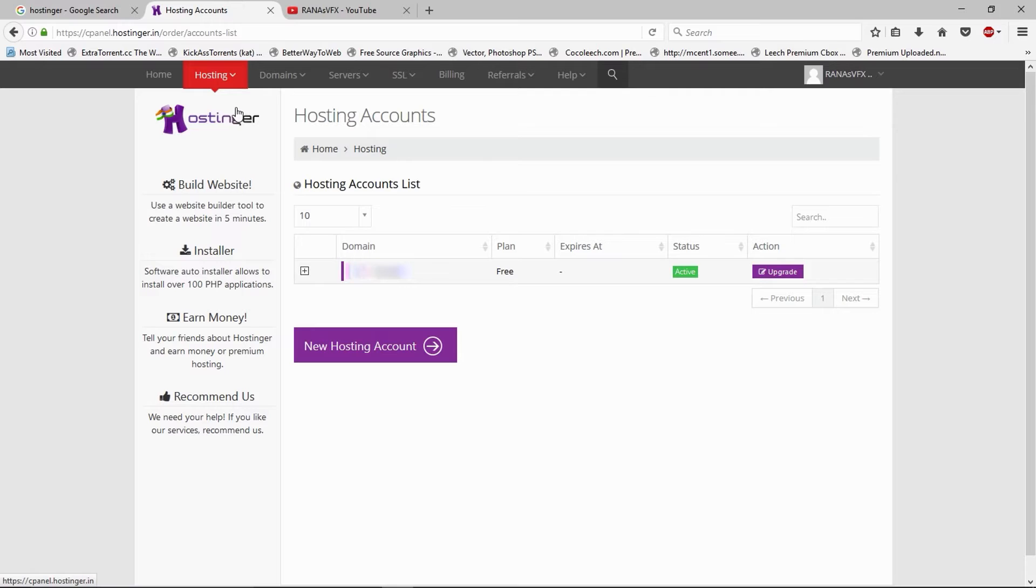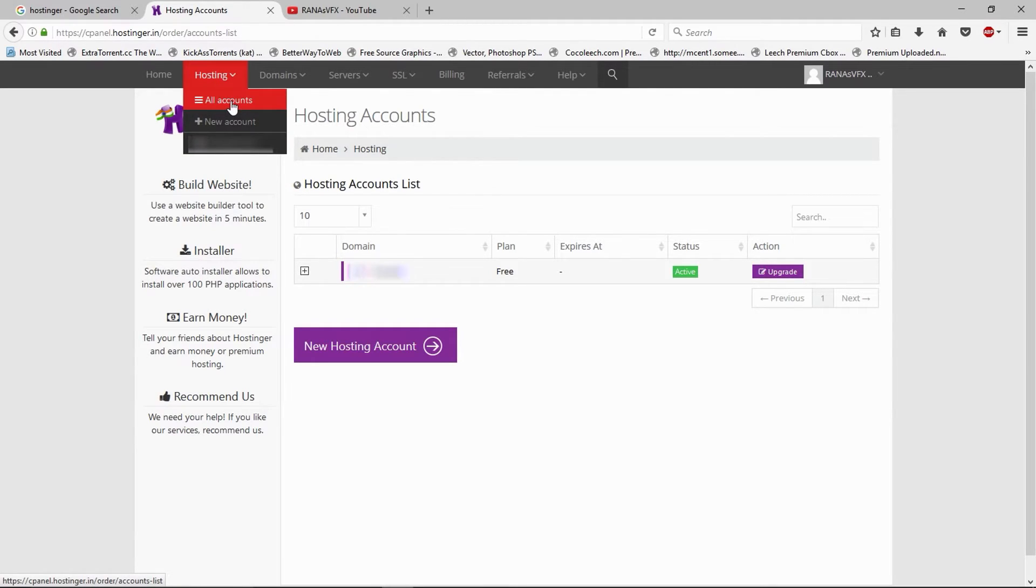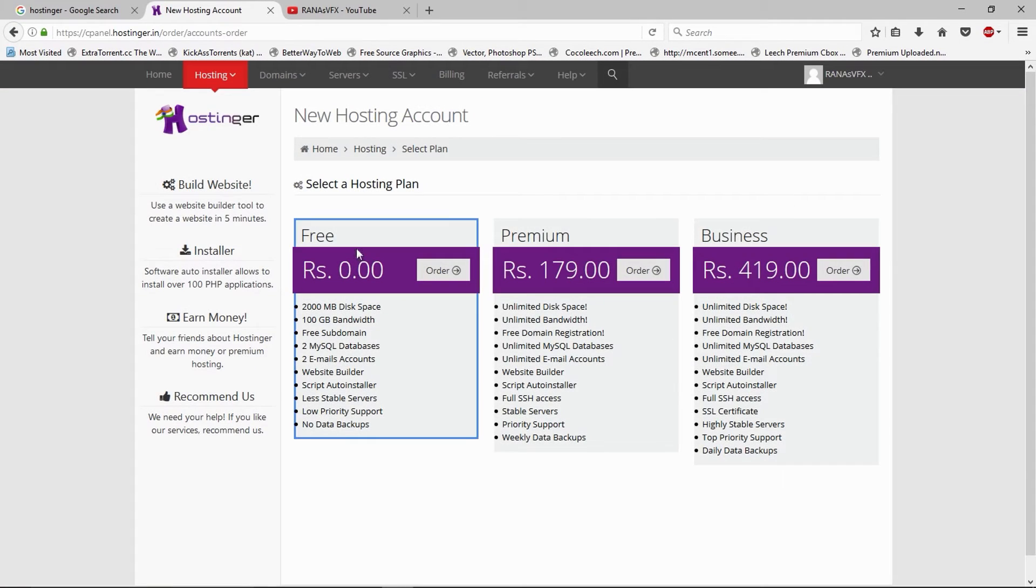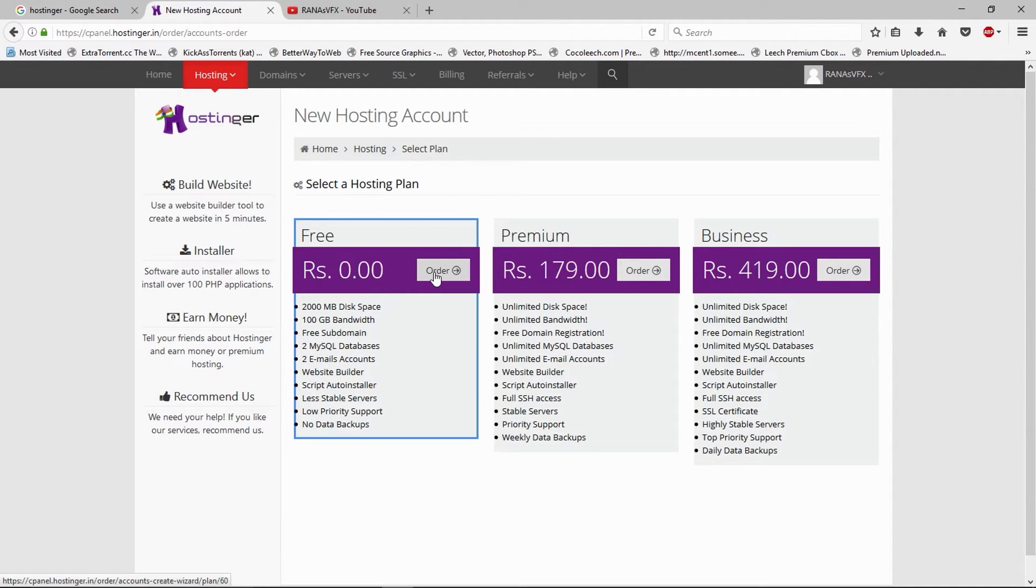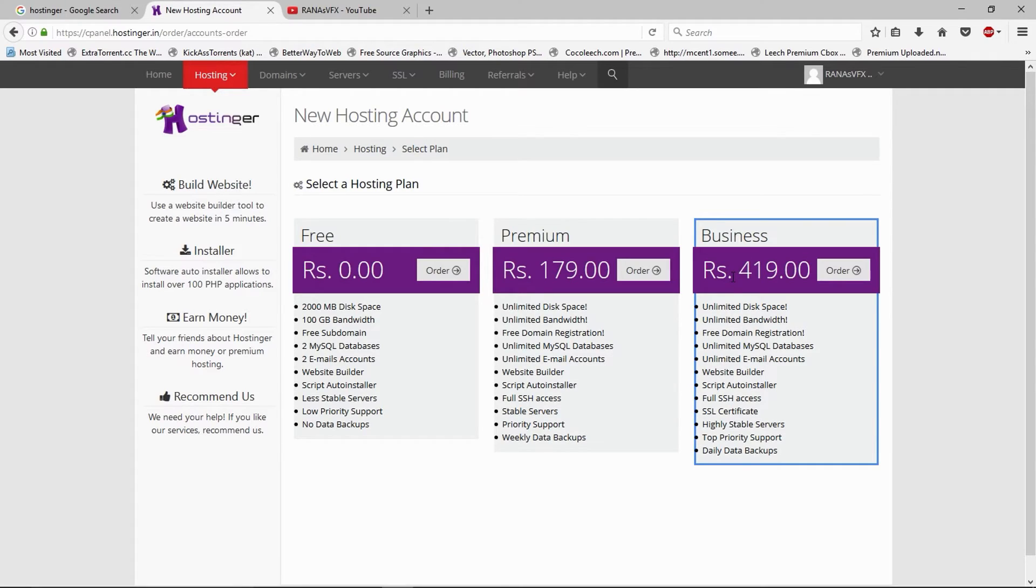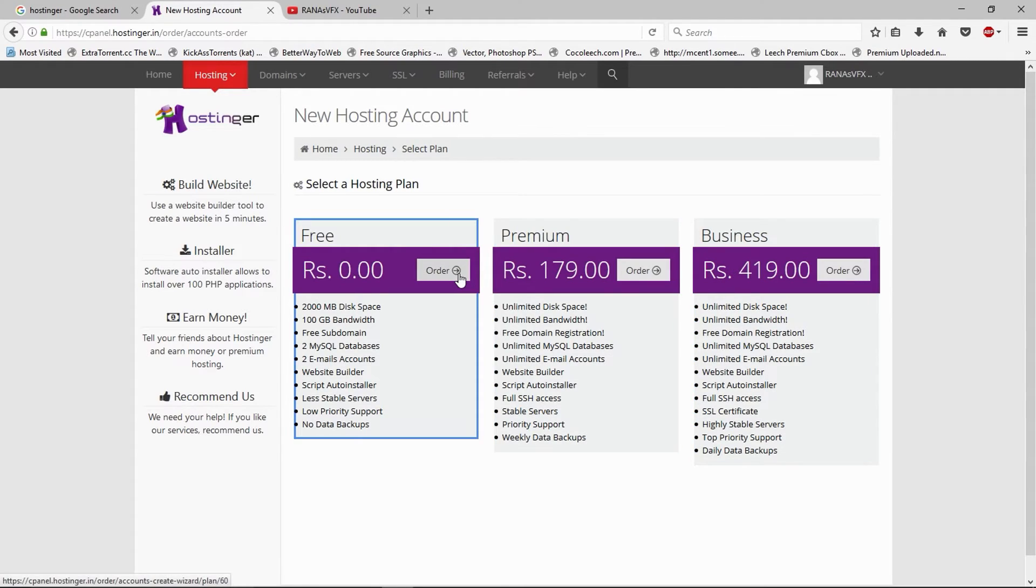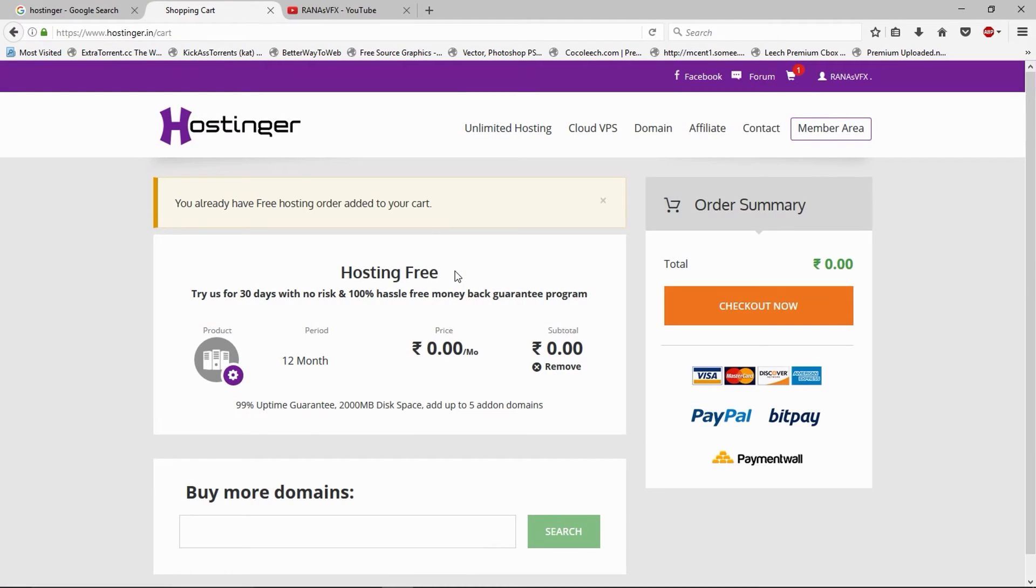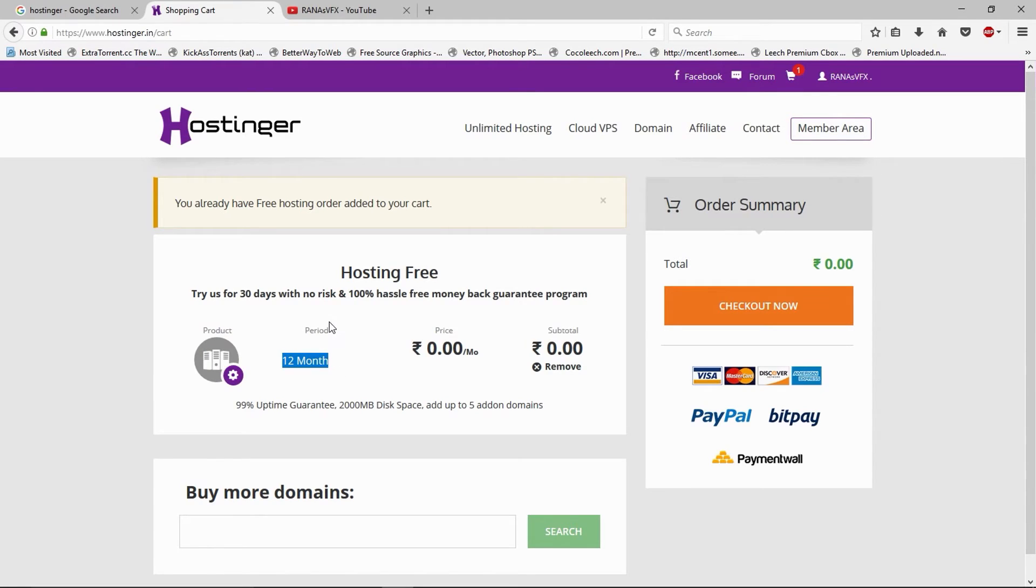Let me show you Hostinger company still provides a free hosting plan. Once you're in All Accounts, click this New Hosting Account. As you can see, Hostinger provides free plans. Here's the free plan, here's the premium plan, and here's the business plan. Select the free plan. I'm going to click Order. As you can see, Hostinger provides a 12-month period free plan, zero price.